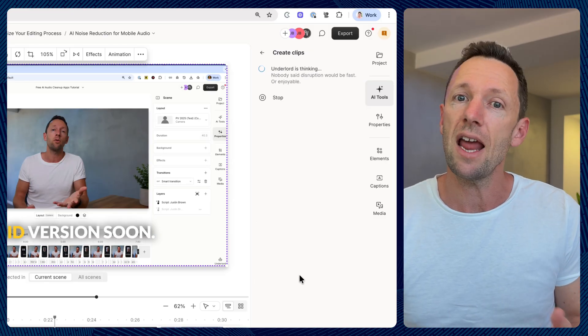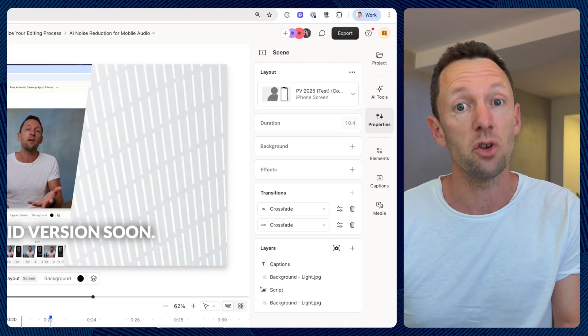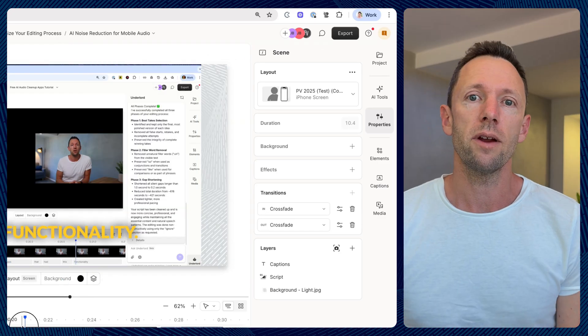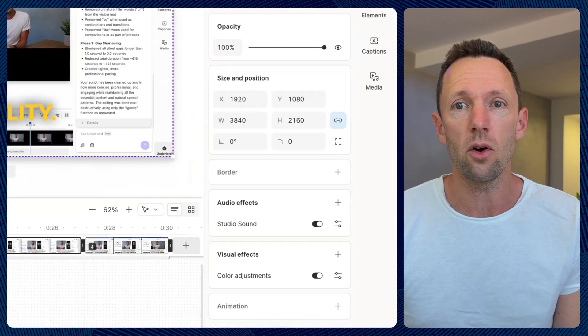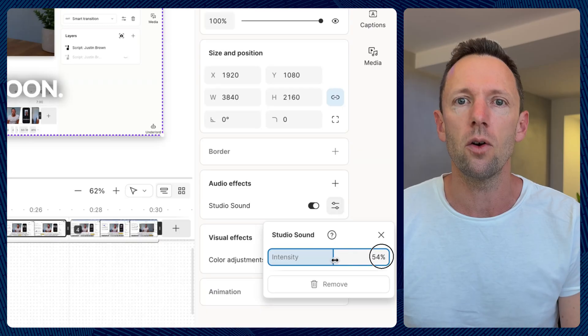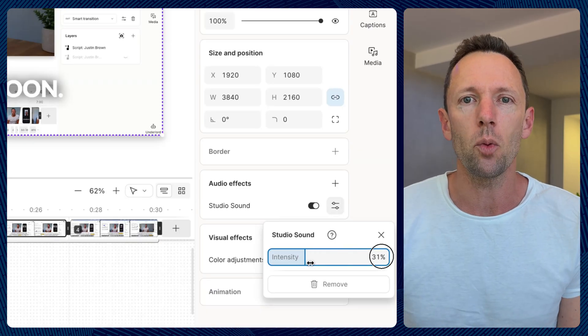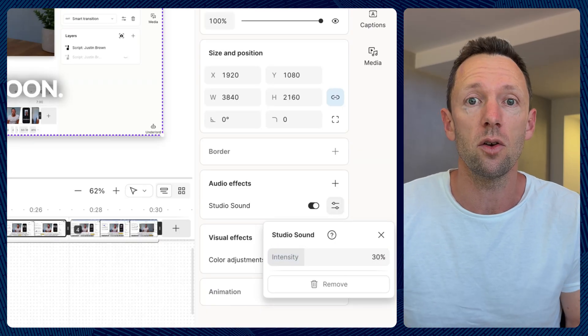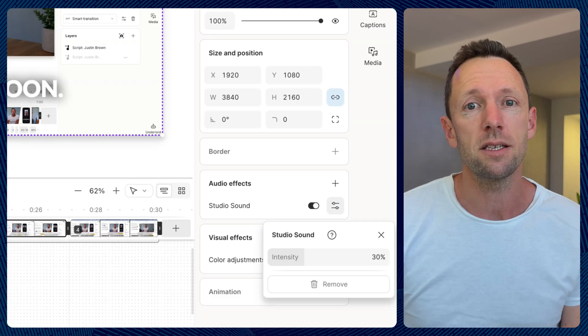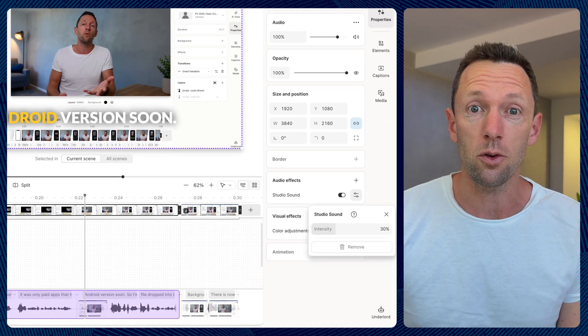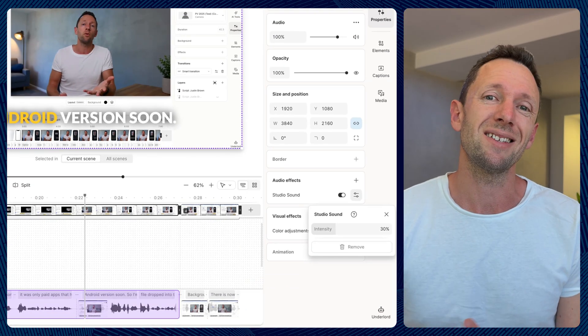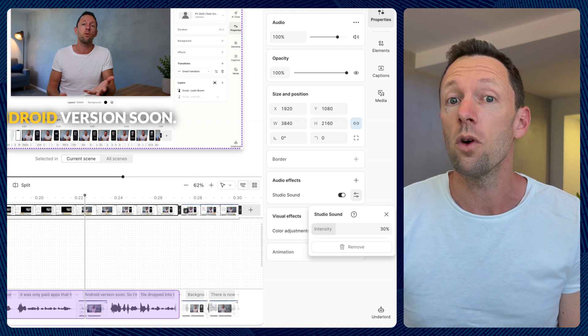In terms of other AI features we use in our workflow, Studio Sound is another one — it will polish your audio, remove background noise, remove echo, and make it sound like you're using a more professional microphone and studio setup than you might have been at the time of recording. It's a simple toggle to turn on and you can adjust the intensity. It works really well, and that's another example of not needing to be a professional to create good-looking and good-sounding content.